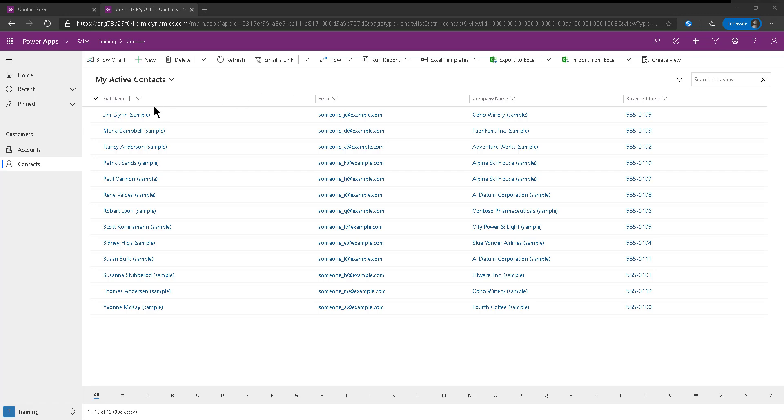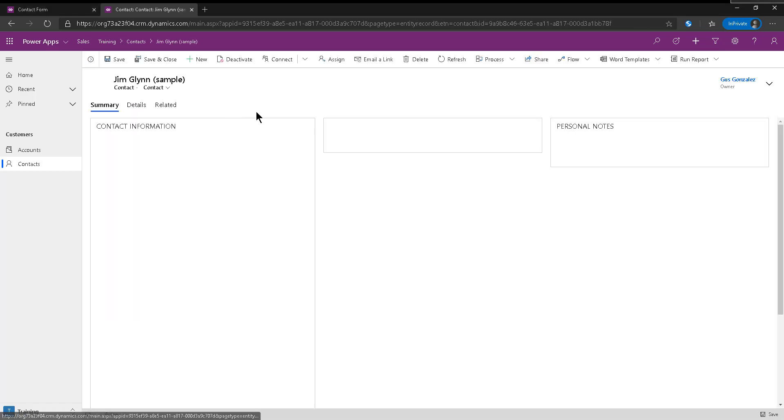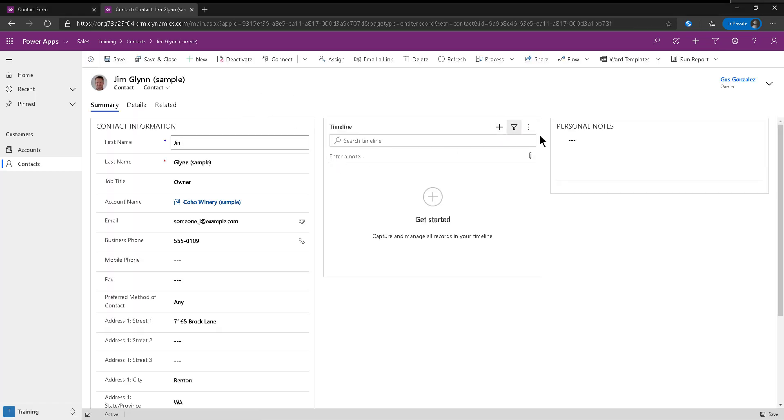Now, I've picked the contact entity because it's easy, right? To have personal notes or description is very common to have something like that.